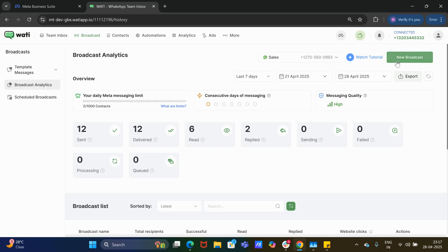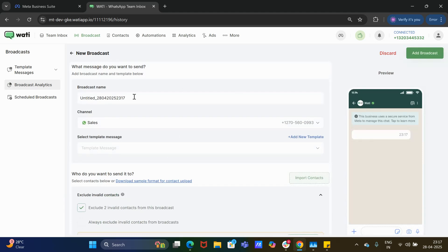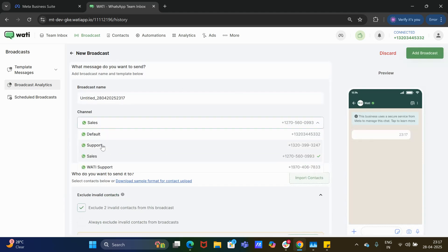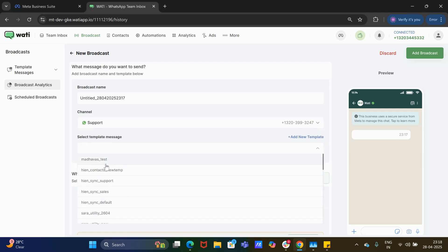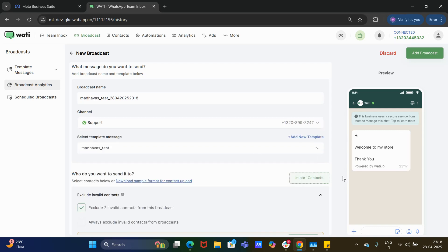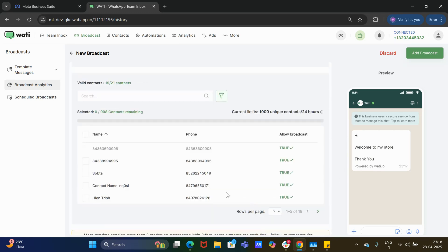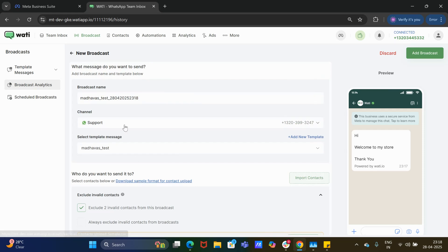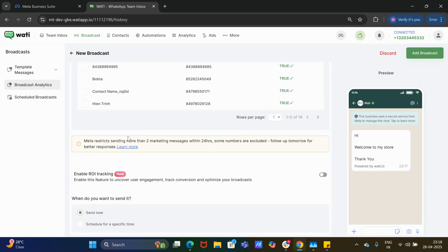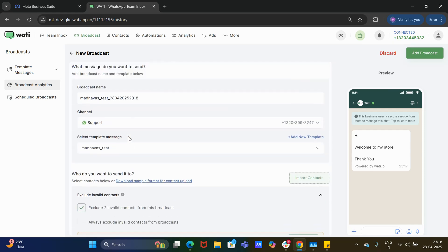To broadcast messages, click on 'New Broadcast'. Here you can choose the broadcast settings and select the channel. If you want to send a template message from a specific channel, select it, then choose the contacts and send the broadcast — you just need to select the channel to which the broadcast needs to be sent.